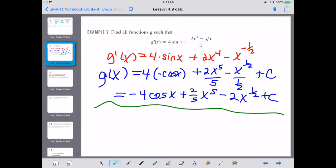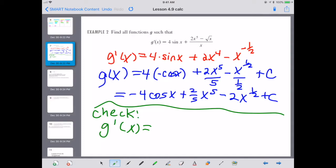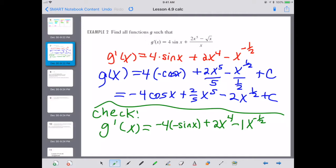That's our g function. If we are correct, we should be able to check it by taking the derivative of g. Taking the derivative gives us negative 4 times negative sine(x), plus (2/5) times 5 which is 2x to the fourth, minus (1/2) times 2 which is 1, times x to the negative one-half, and then C goes away. If you look at the rewritten problem, it is an exact match.